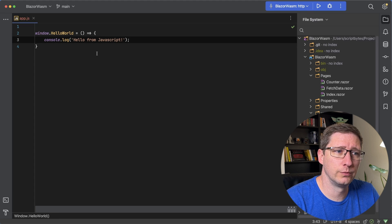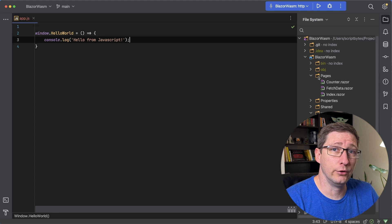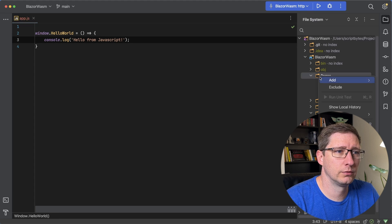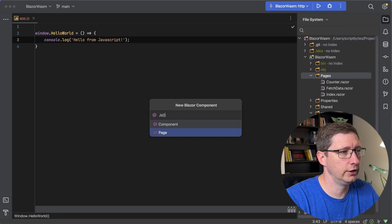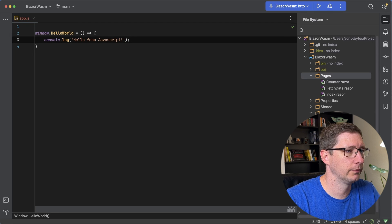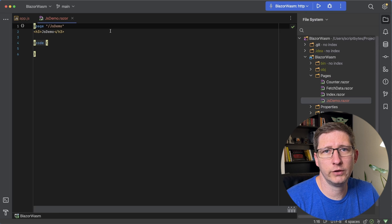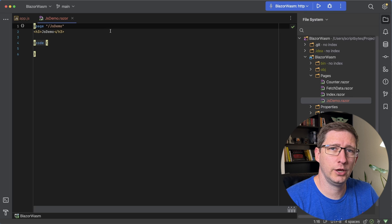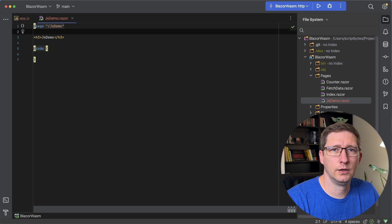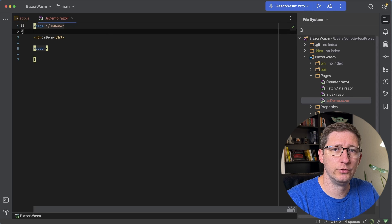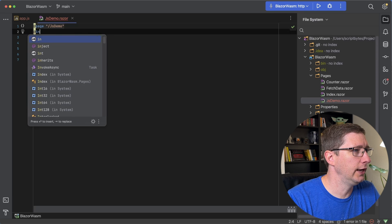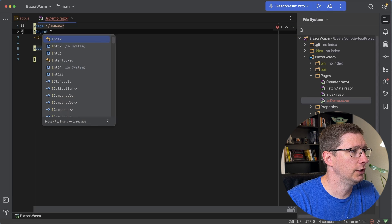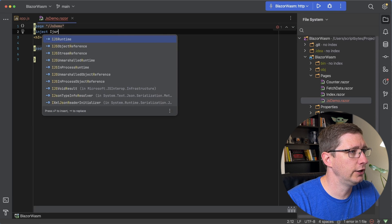Now let's go call this from our C# code. I'm going to add a new page for this — we'll say add new Blazor component, it's going to be a page, and I'll just call it JS demo. The way that you call JavaScript from C# is using the JS runtime, which is provided by Microsoft. So we need to inject it into this component. At the top of the page, just say at inject, and then it's IJS runtime.